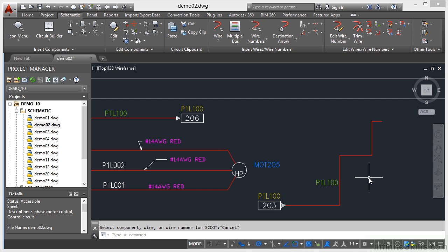So that's how you can add a right angled bend very quickly into any wire network in your drawings in your AutoCAD electrical project.